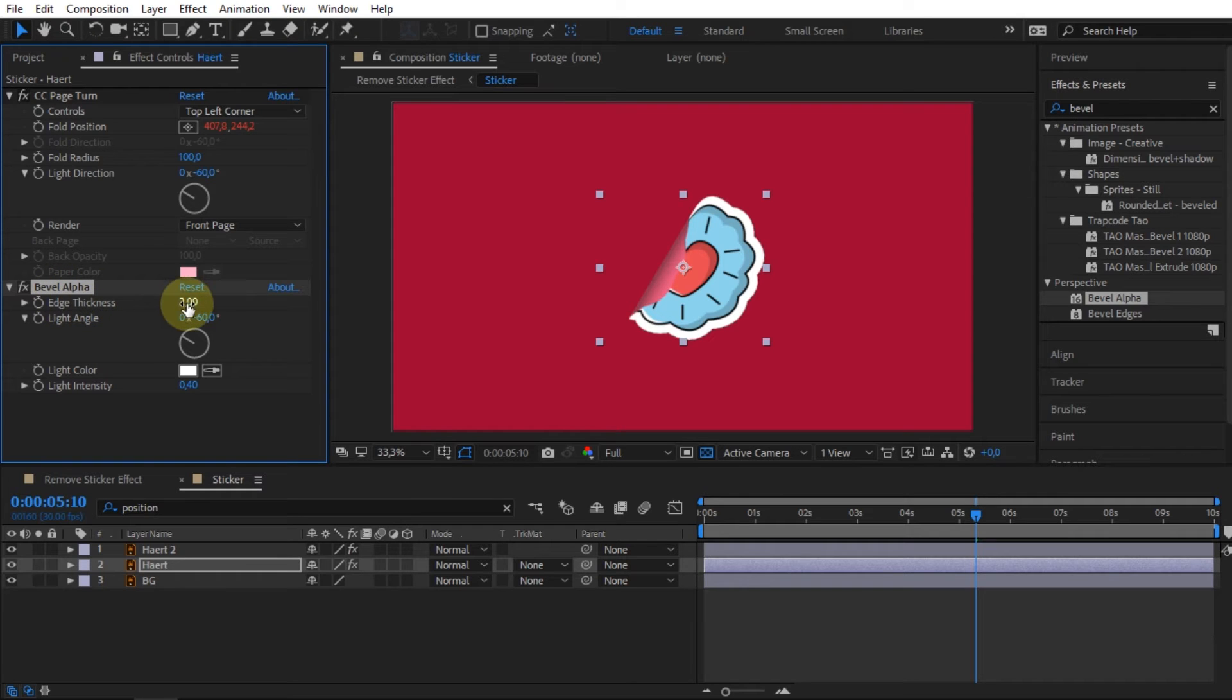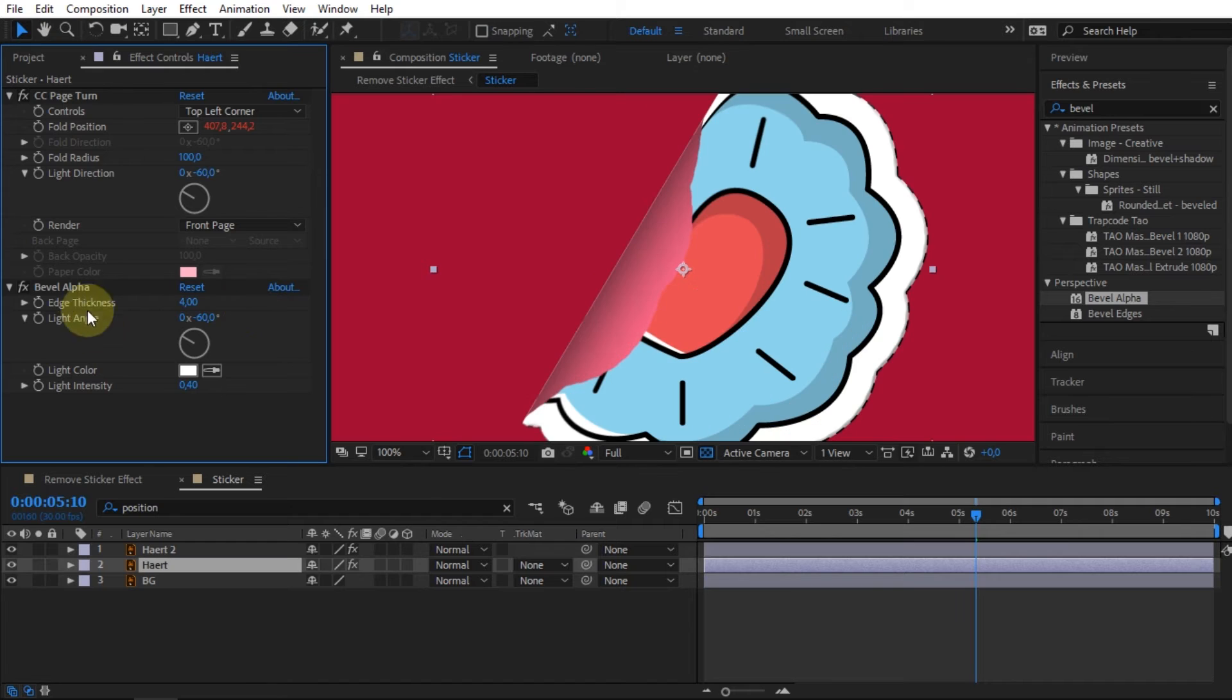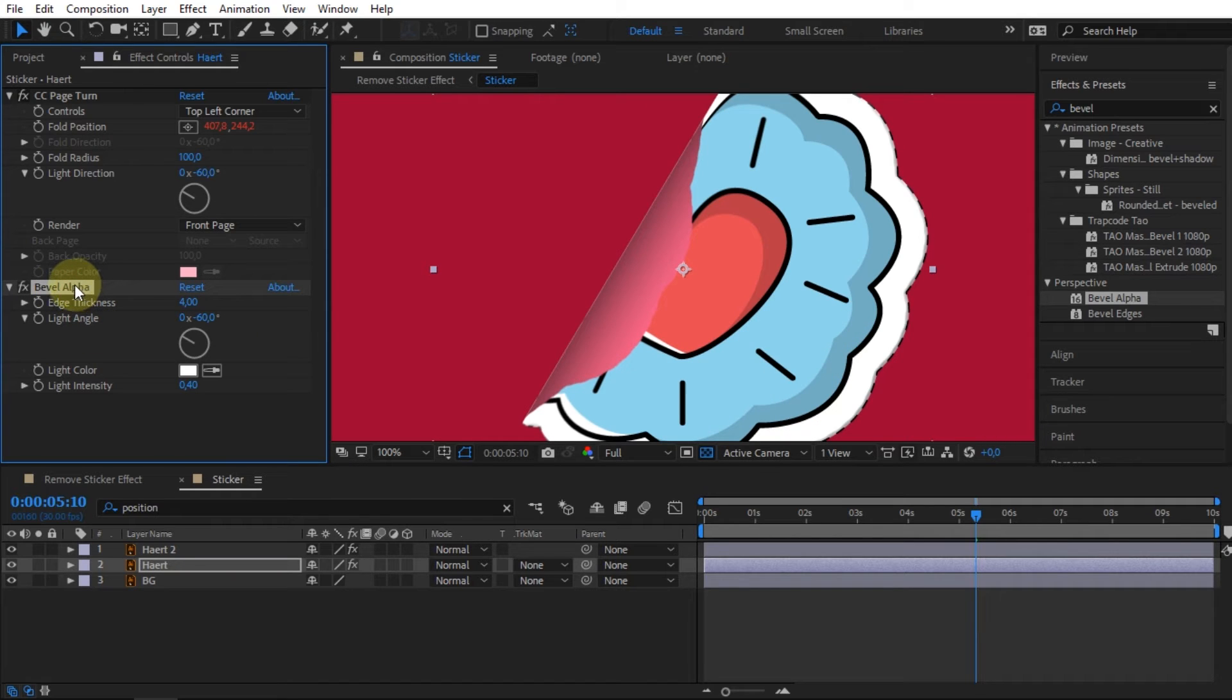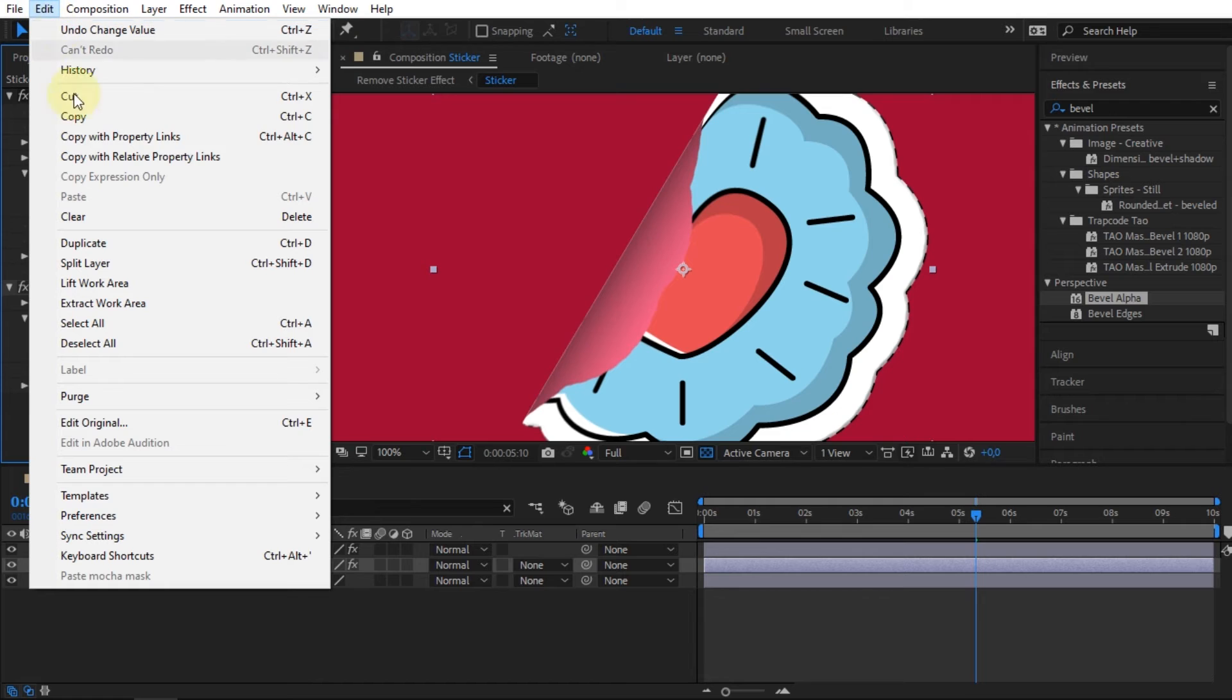For the edge thickness, I change the value to 4. After that, copy the bevel alpha effect to the top sticker layer.